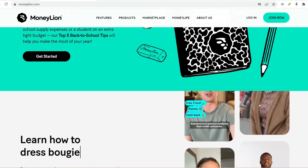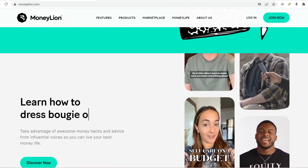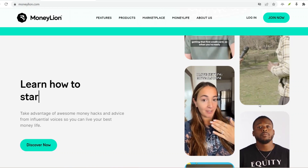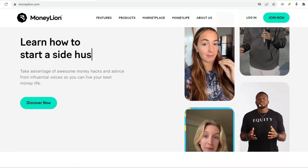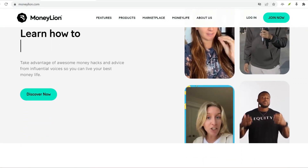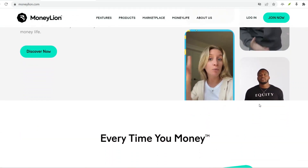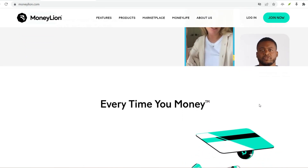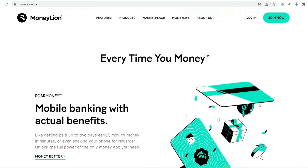Managed Investing: Want to start investing but feel overwhelmed? MoneyLion's managed investing option allows you to invest in a diversified portfolio based on your risk tolerance. They handle the investment details, making it a great option for beginners.